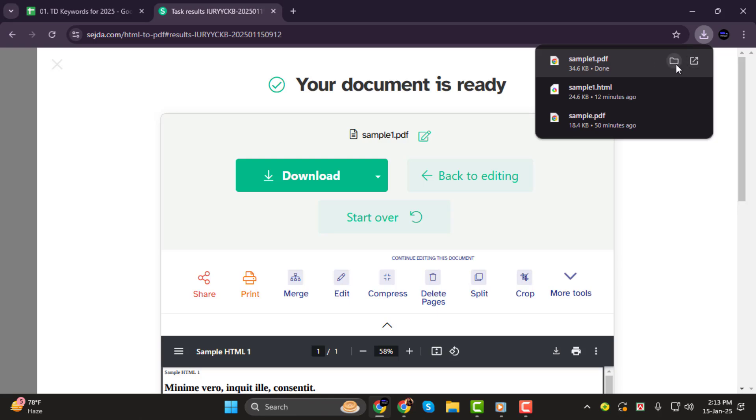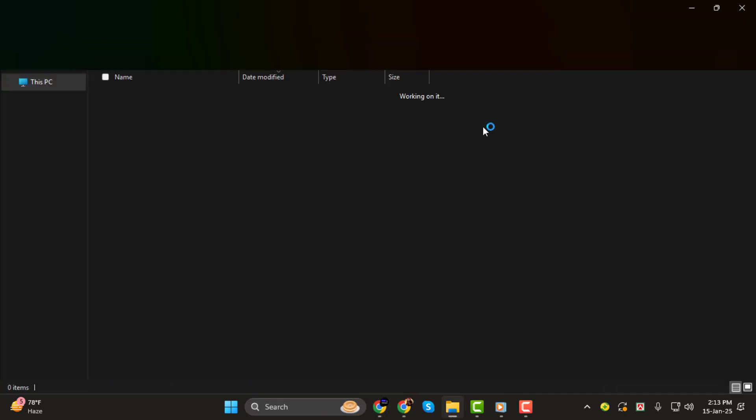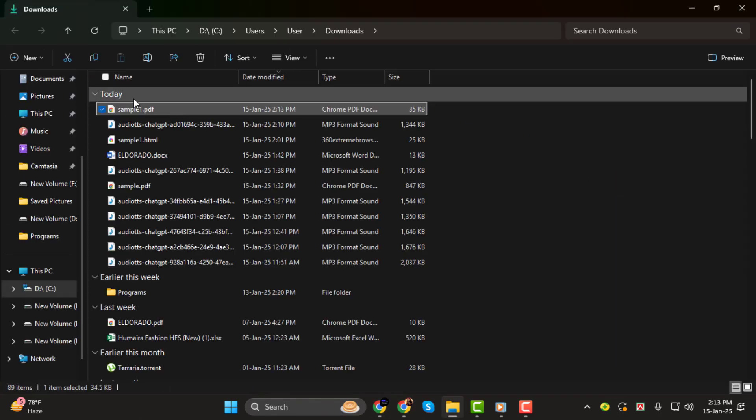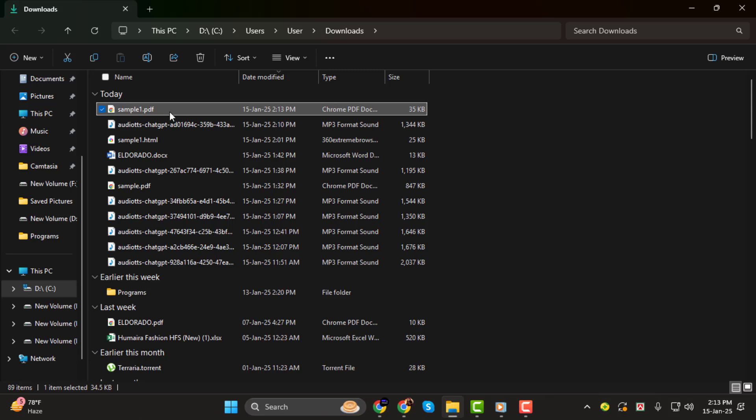And that's it! You've successfully printed your HTML file as a PDF. Thank you so much for watching, and I'll see you in the next video.